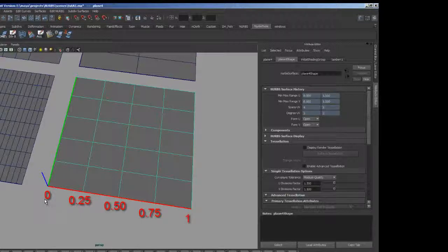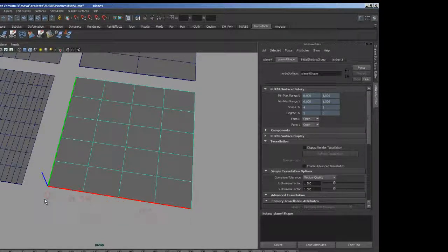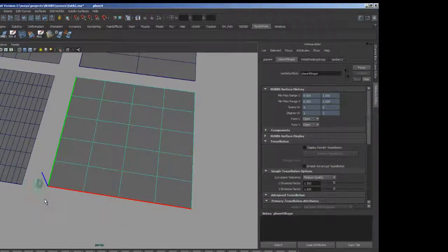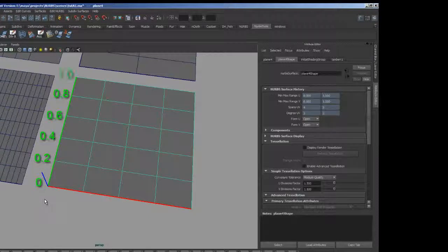In the V direction, the numbers are zero, 0.2, 0.4, 0.6, 0.8, and one.